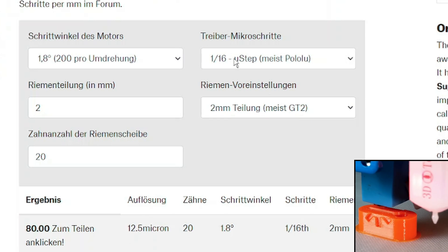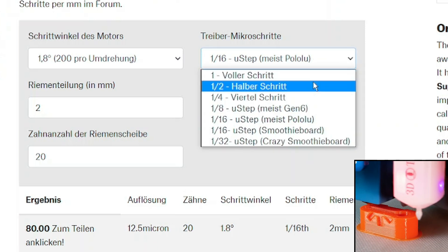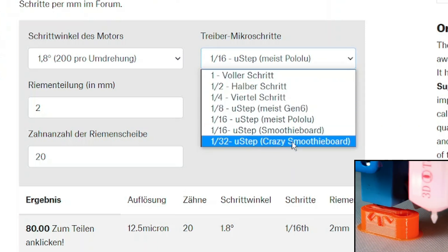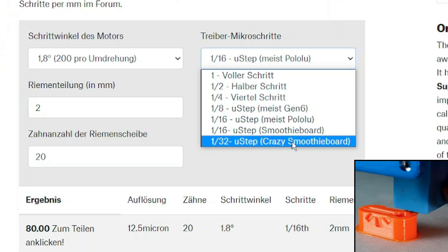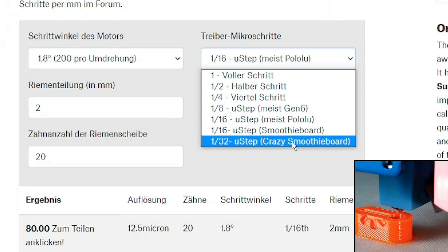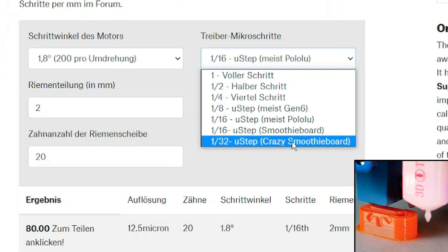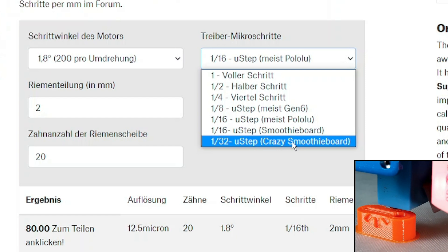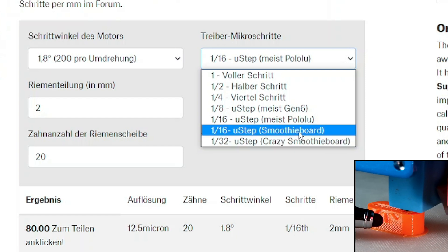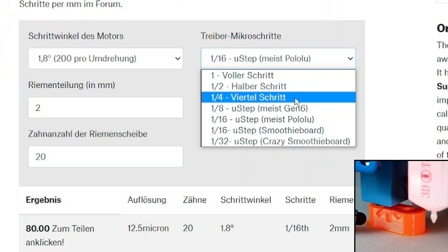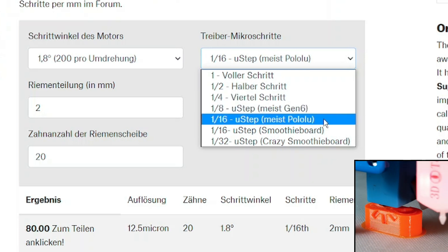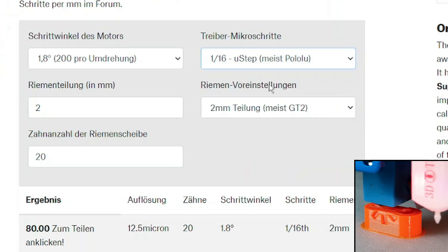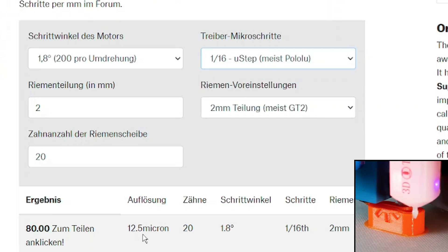In theory, microstepping is available up to 1/256 microsteps. But this is impractical because the motor is losing holding force at that point, which we don't want to lose. For us, the best compromise between holding force and accuracy of a fine resolution is to use 1/16 microstepping.